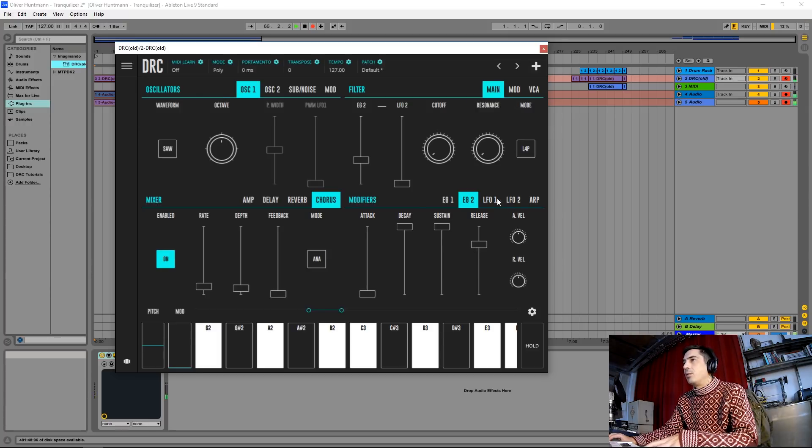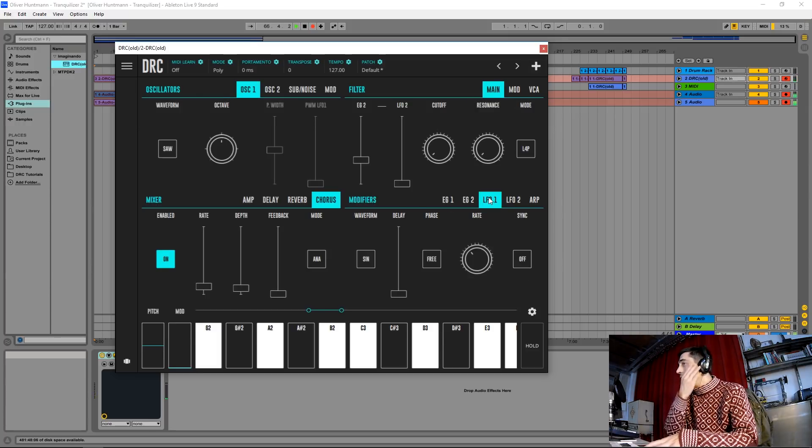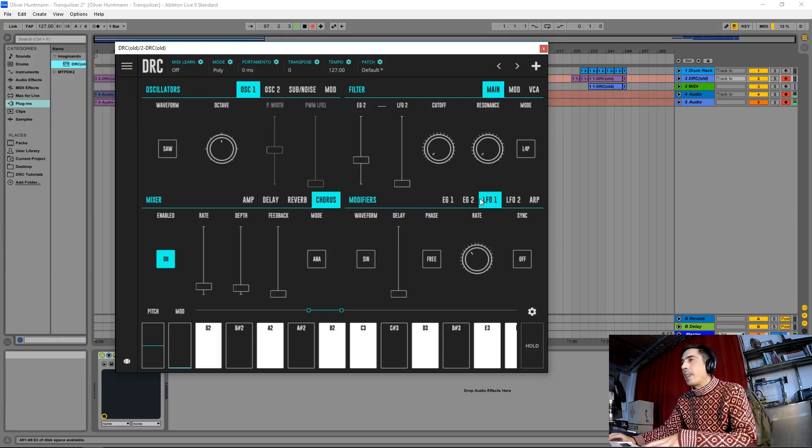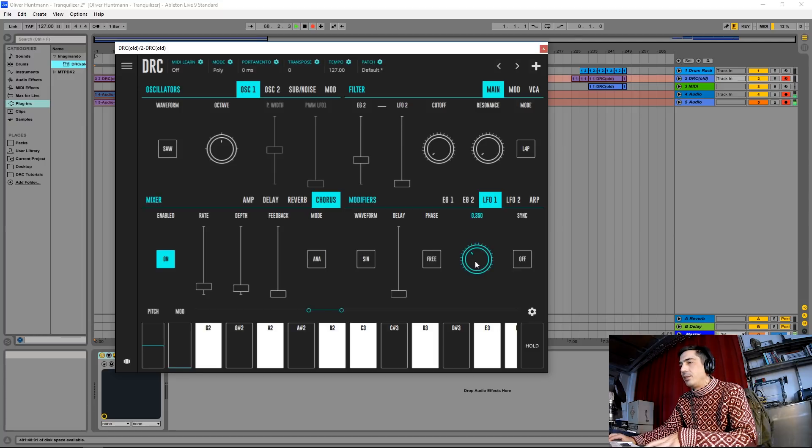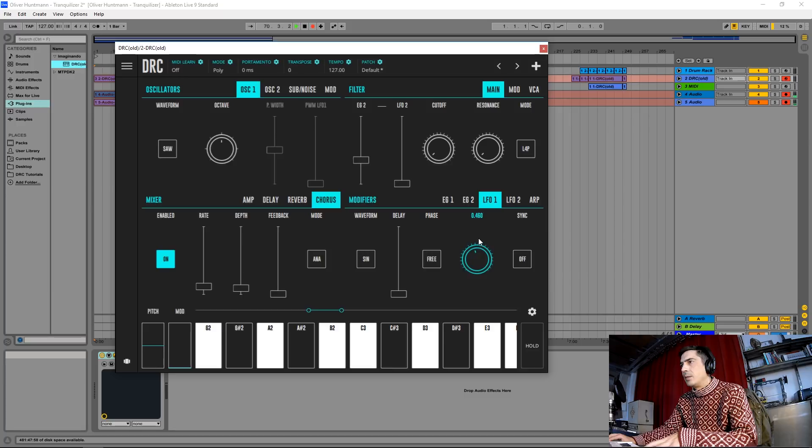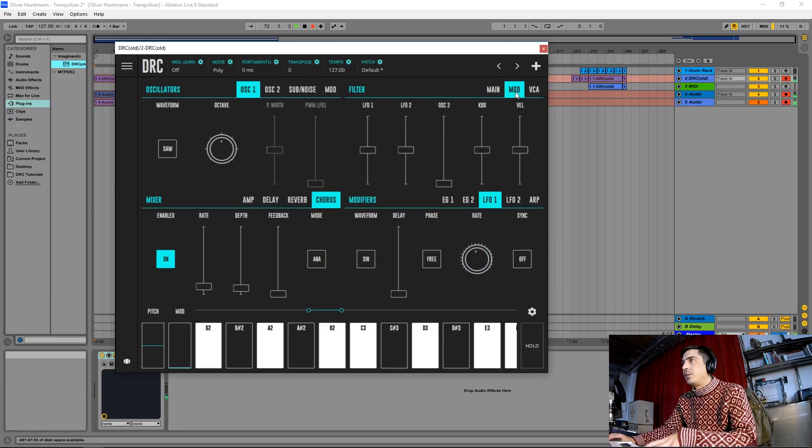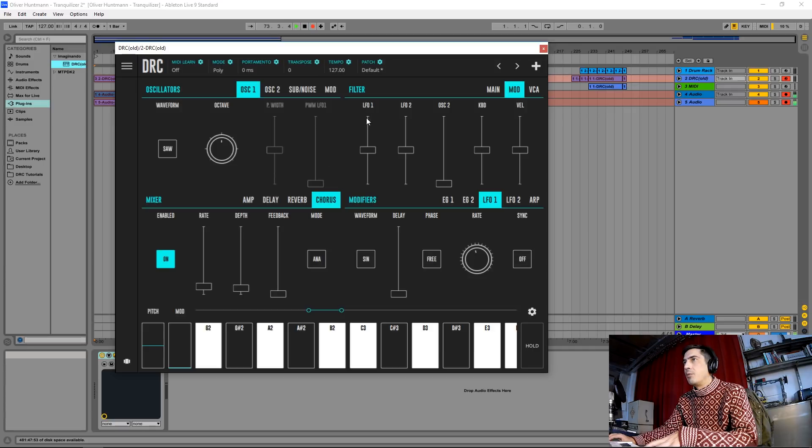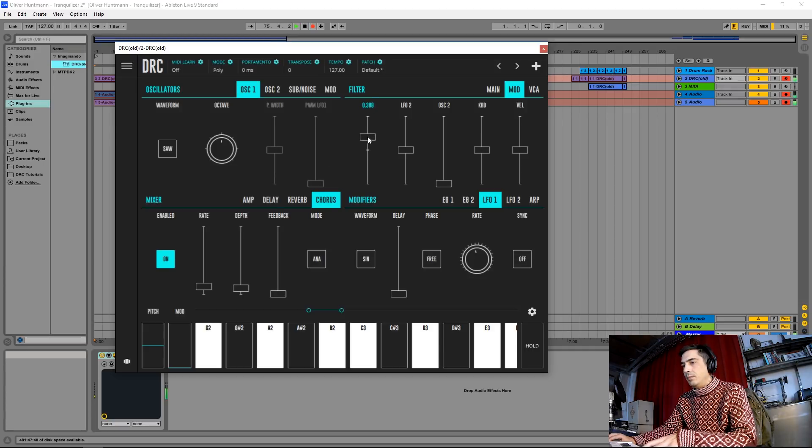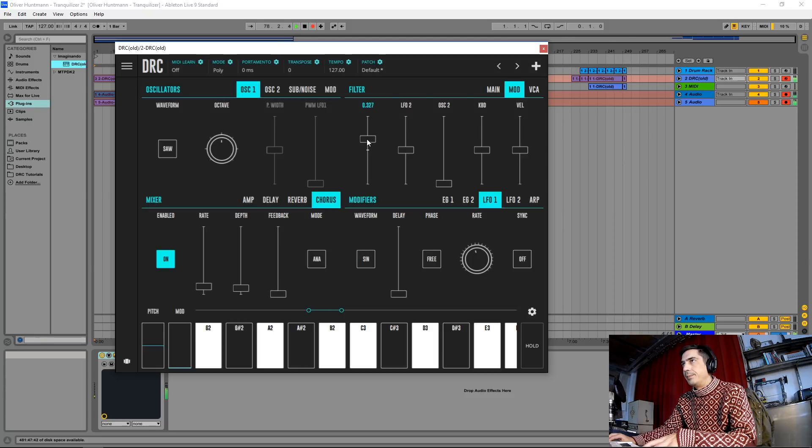Now we go to the first LFO and we raise the rate to about this much. And we go to the page of the filter modulation and we raise the amount of LFO to about here.